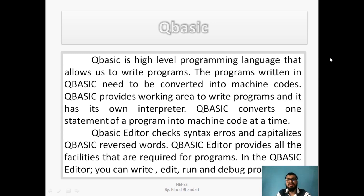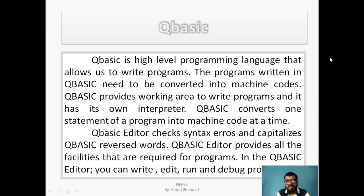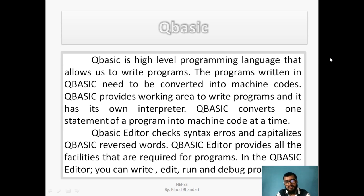QBasic is a high-level programming language because it uses English-like words and mathematical expressions. Programs written in QBasic need to be converted into machine codes, since machines only understand machine codes. Any high-level language must be converted through language processing software. QBasic uses an interpreter as its language processing software, which converts one statement of a program into machine code at a time.